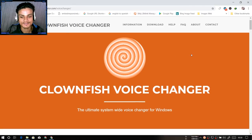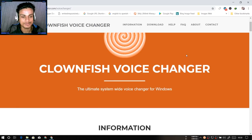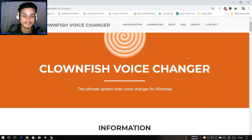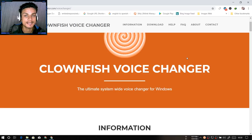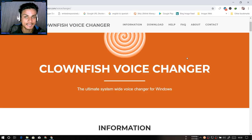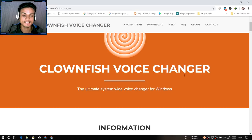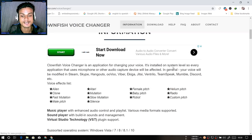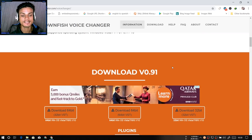This is the official site of Clownfish Voice Changer — that's the name of the voice changer. I'm gonna put the link in the description so you can go there, visit the site, and download it. Once you visit the site, scroll down until you see the download section.